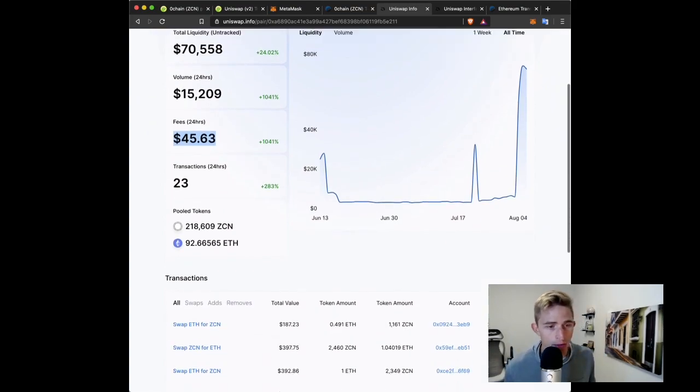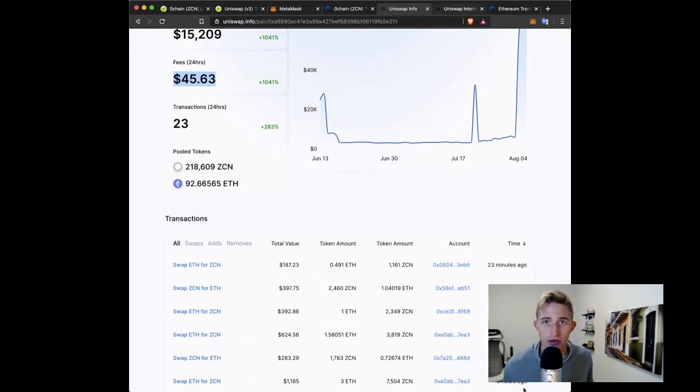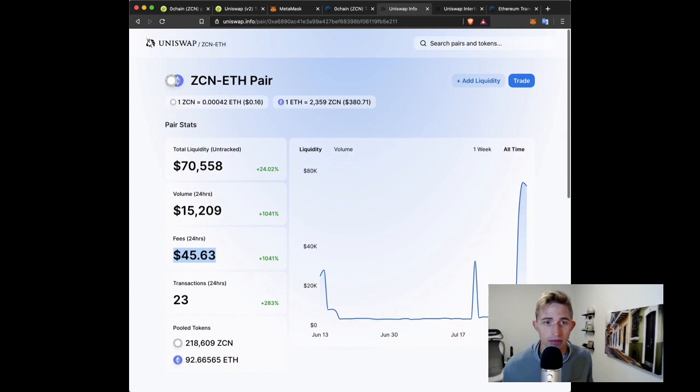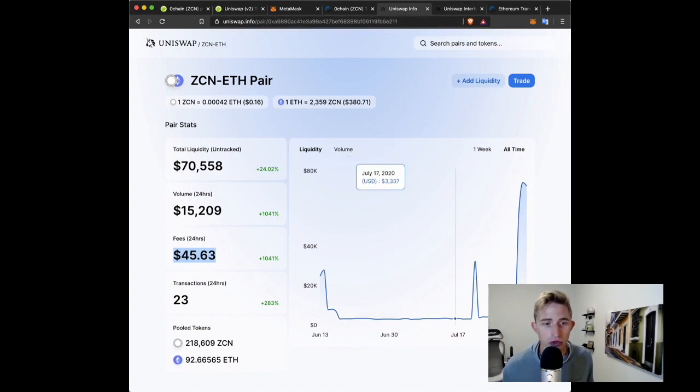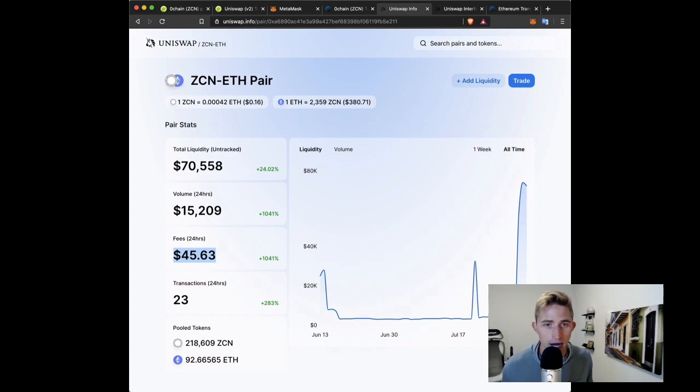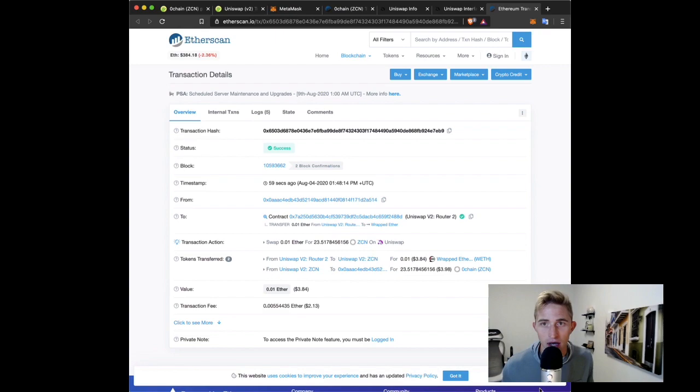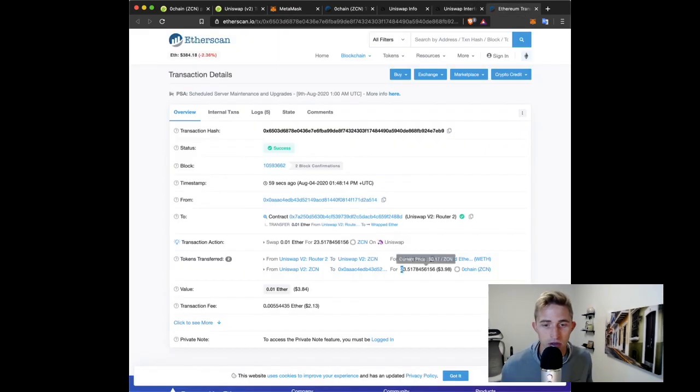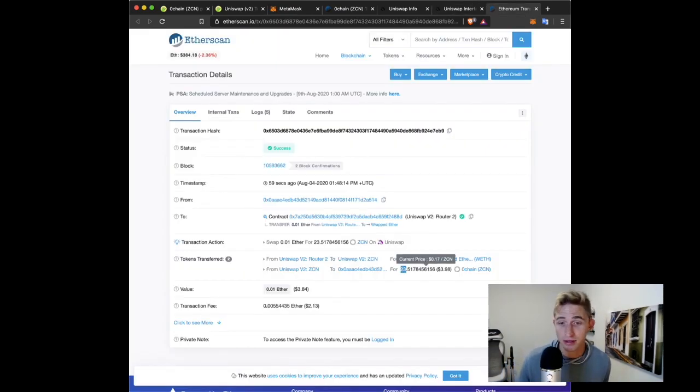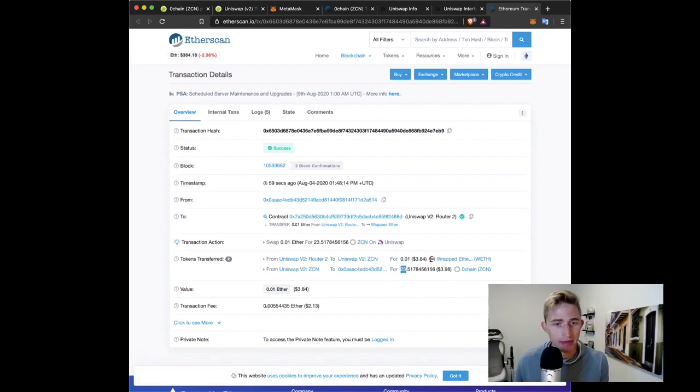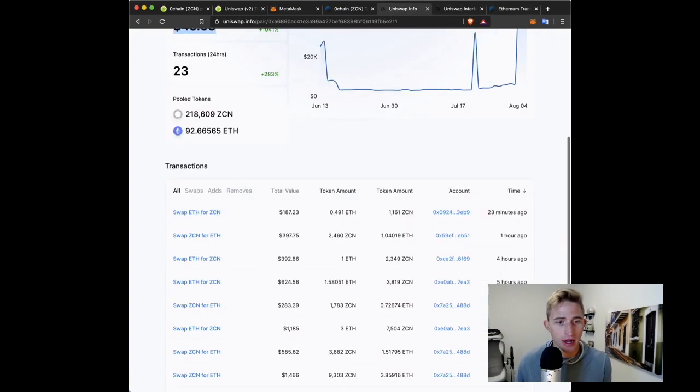So that's kind of a bare bones on how to trade the token. Let's see here, did it confirm? Yep, so now I have 23 ZCN. I'm 23 ZCN richer, which is great. That is a really simple way to navigate, and actually you can verify...